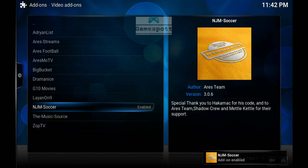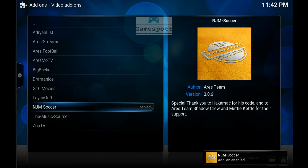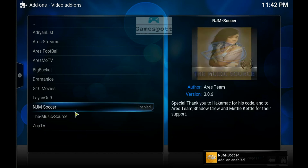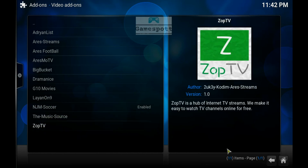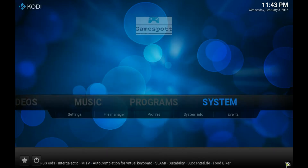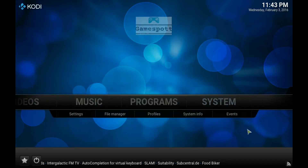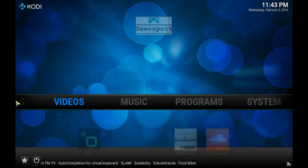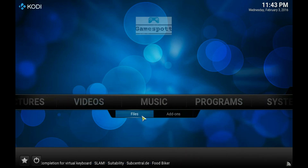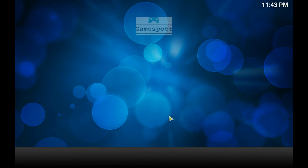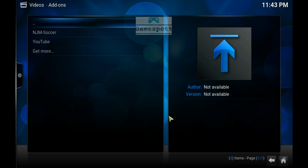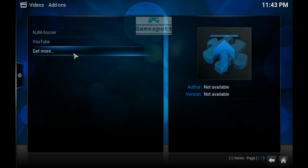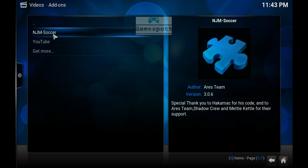And that's it. Click on the Home button again, go over to Videos, down to Add-ons, and there it is — NJM Soccer, successfully installed.